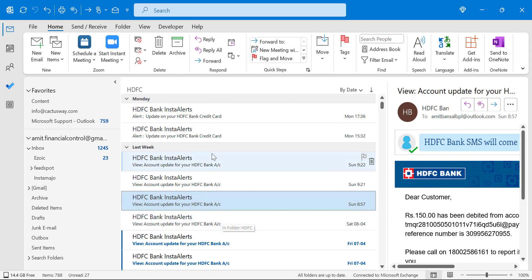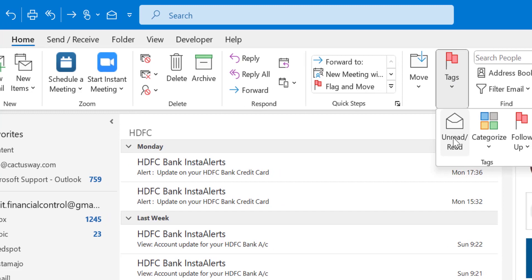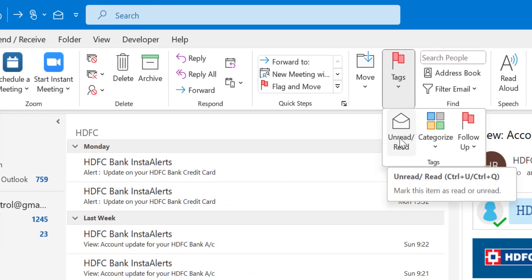There is another option. Again, select the email you want to change to read, go to the Home tab. Under the tags section, click here—there is an option unread or read.